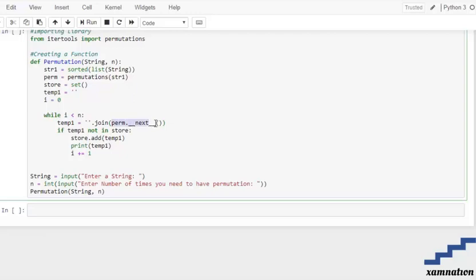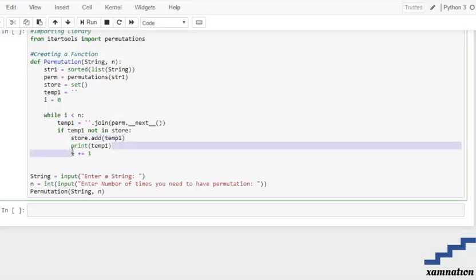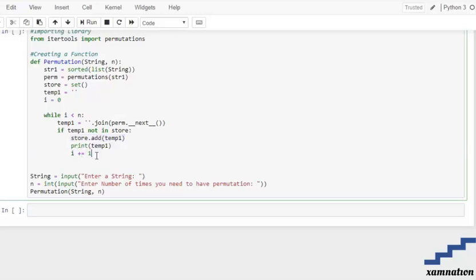So what we do is take the next permutation, join it, and store it into the temp1 variable. We then check if temp1 is not already in the store. If it is not in the store, we add that permutation to the store, print it out, and then increment the value of i.